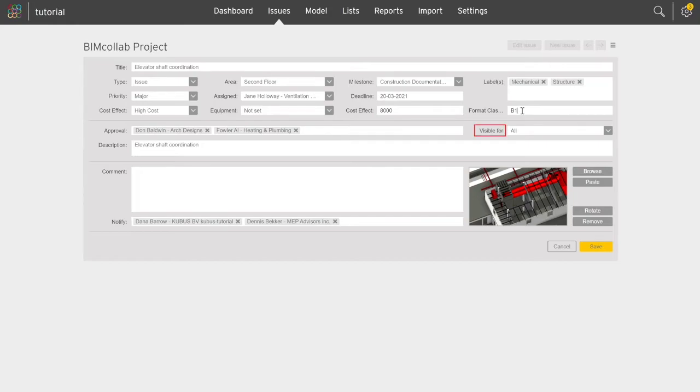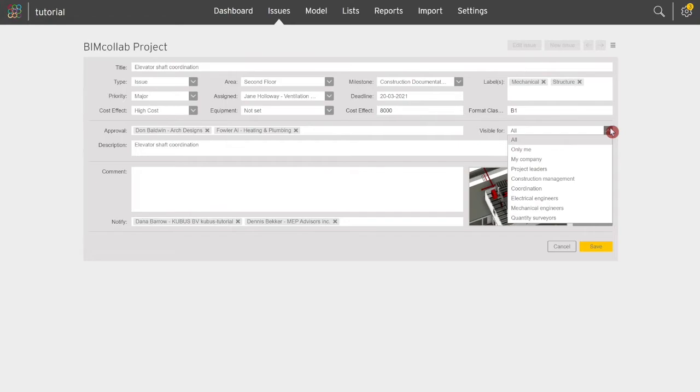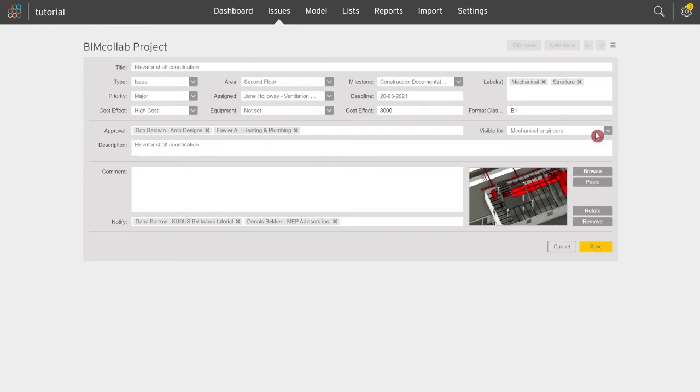The Visibility field is used to define which team members can view the issue. Through Groups, which are assigned to users in BIM Collab's Team Members tab, you can manage who the issue will be visible for. Select any of the created groups, and the issue will only be visible for members of that group.